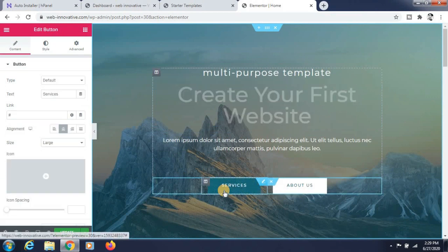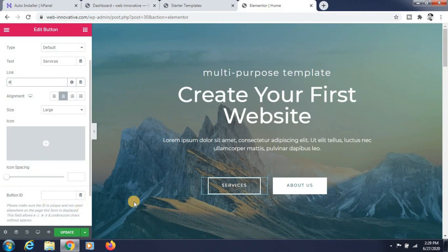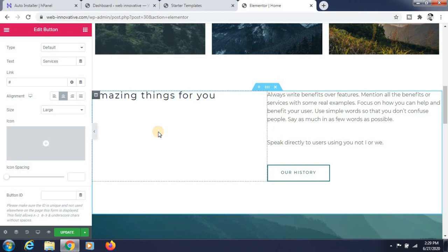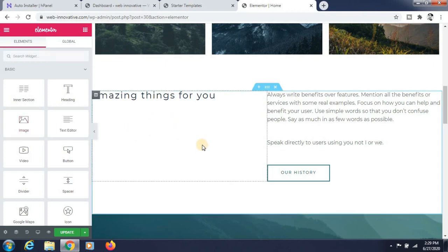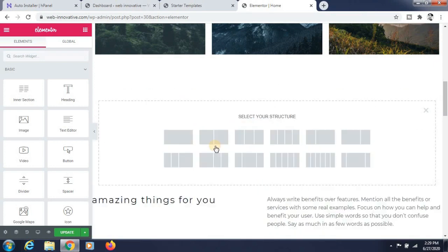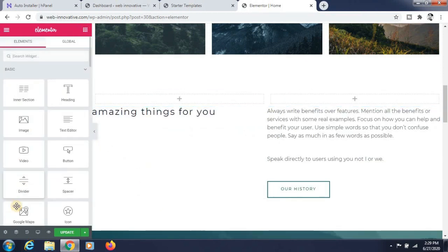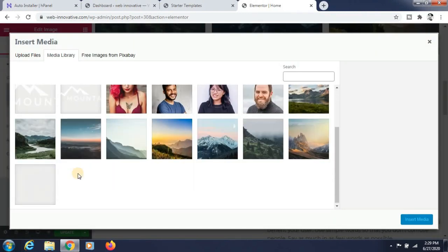For example: 'Create your first website' — I am changing this text. You can also change the buttons. You can also add an image. First, you need to add a section — click on the plus button, add a section, select whatever structure you want, then drag and drop the image.